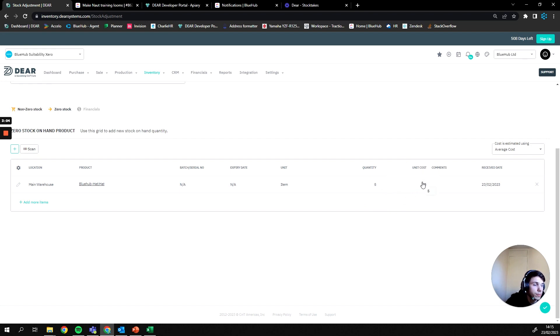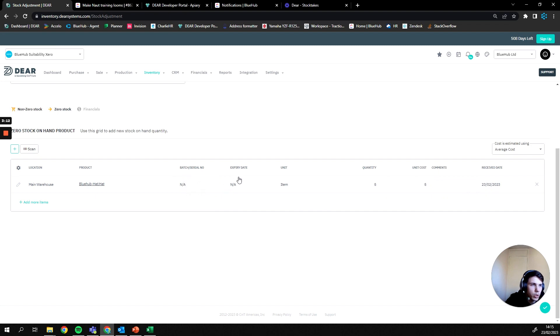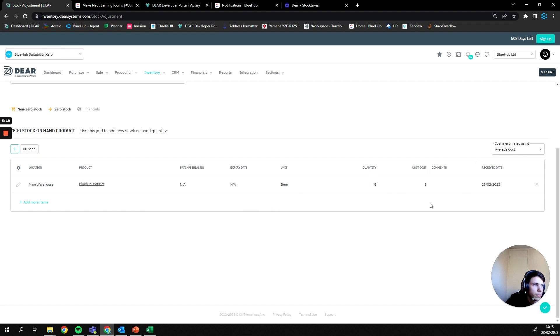You can add in a comment as to why this was added and finally if it is a batch tracked or expiring product, you can add in your batch number and expiry date against the adjustment. From here once we're happy with this, we can then add in any products that already exist in the system and adjust the stock values for those products.